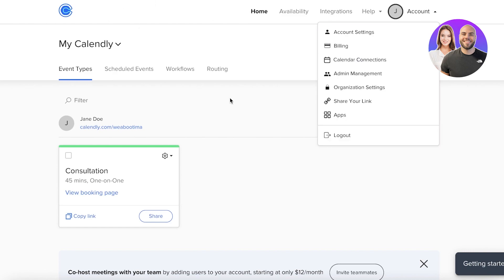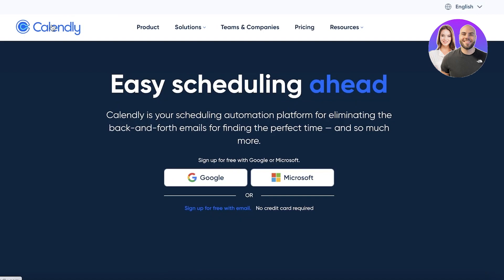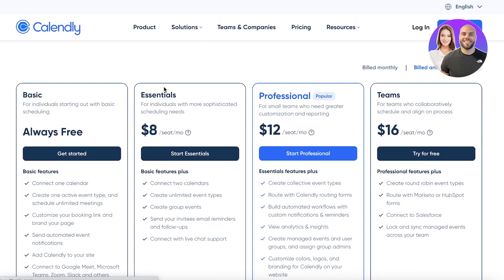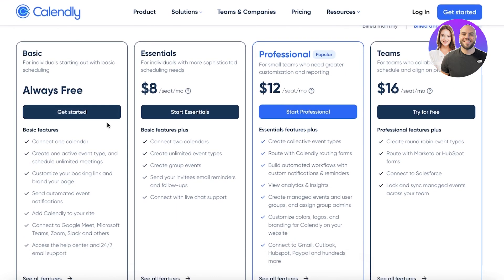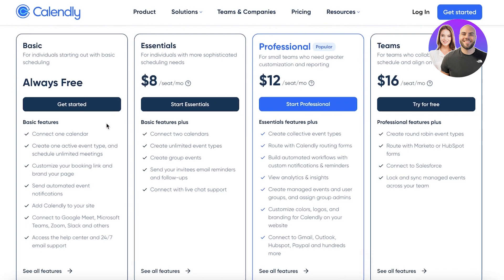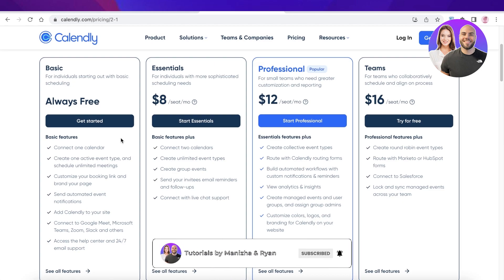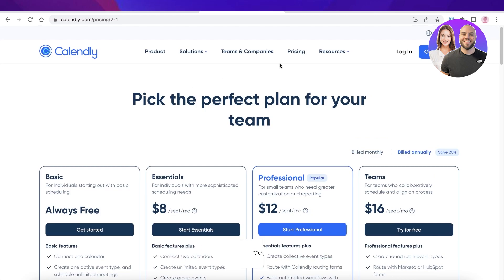Calendly is a great free scheduling tool, but you can upgrade with their premium plan starting at $8 per seat per month — adding two calendars, unlimited event types, and email reminders. The professional plan at $12 per seat per month adds custom branding, analytics, managed events, and automated workflows. I hope you found this video helpful — please leave a like and subscribe to the channel!